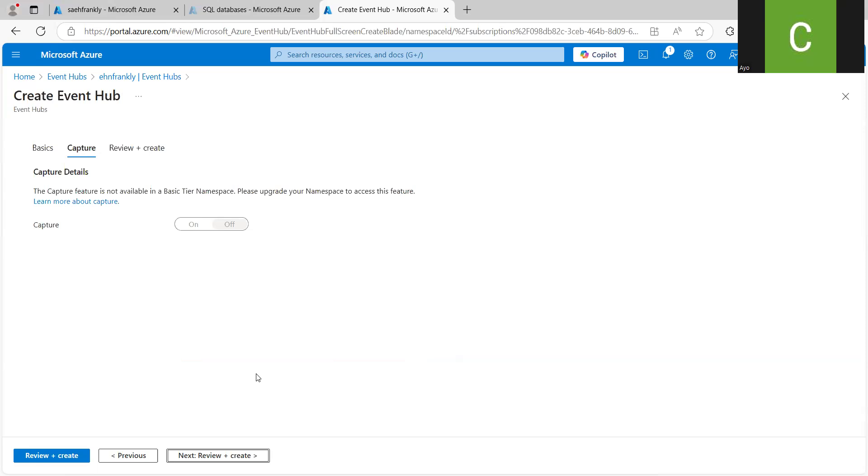So these two key features are important when it comes to one, diagnostic setting, which you are going to see in a lot of resources on Azure. So you can always stream events that pertain to that service to Event Hub. And the second is storage account.